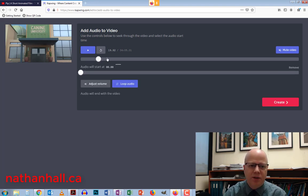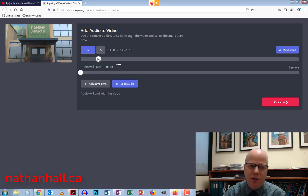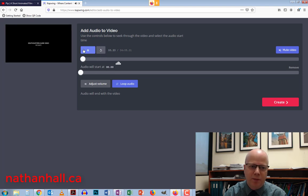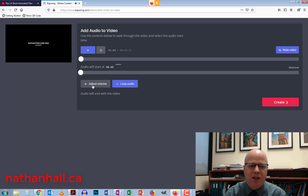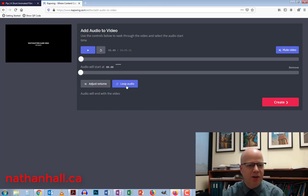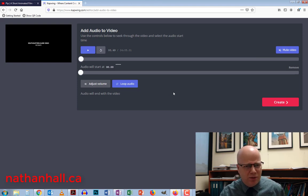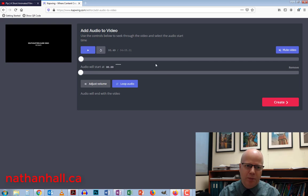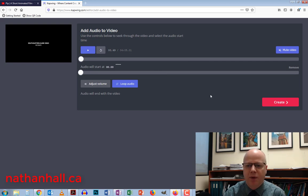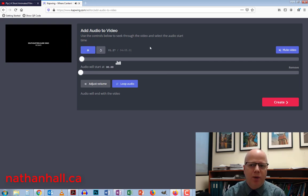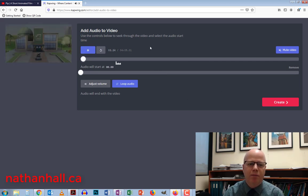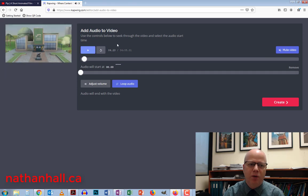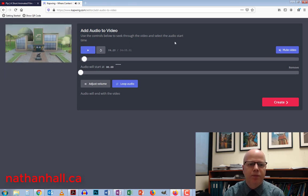And you'll see that it says audio will start at zero. I'm going to move the thing back here, put pause. And I can adjust the volume of the video, loop the audio or whatever. But we're not going to use any of those functions. So let's just imagine that this is working. If I press play, now what would happen is it would have my audio overlay the video.